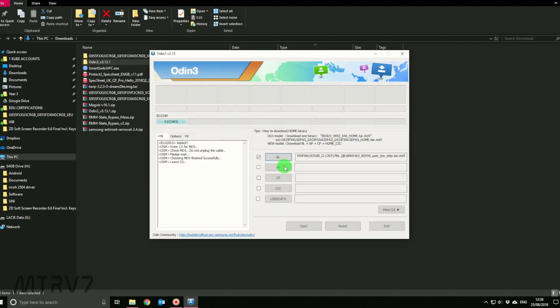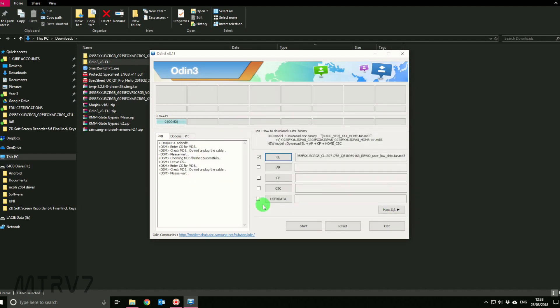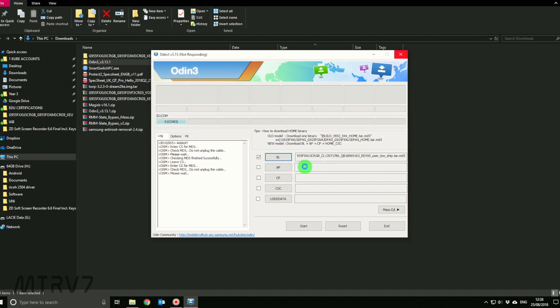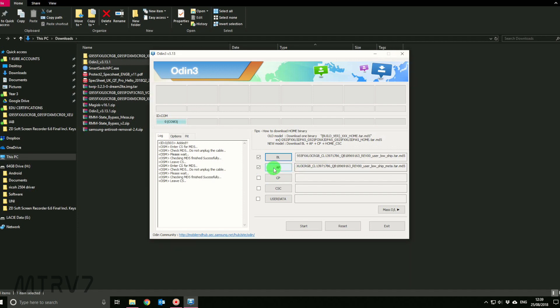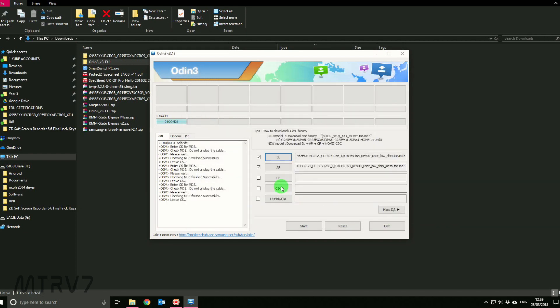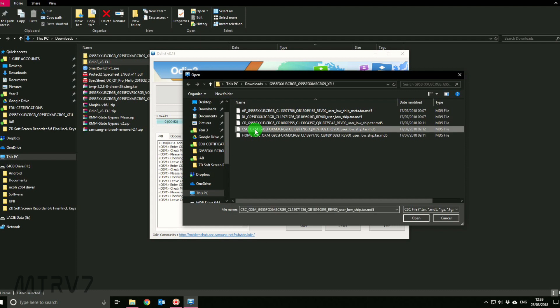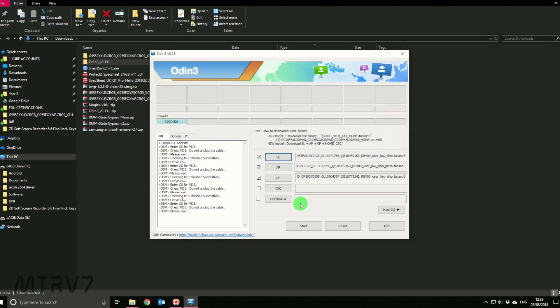Then we click on the AP and open up AP. Now AP normally takes some time to load, so once it's loaded it will show up over here. Just wait patiently. It'll say not responding, don't worry, that's normal. It'll just take a few minutes and it should be fine. Then we click CP and choose CP, and then CSC.